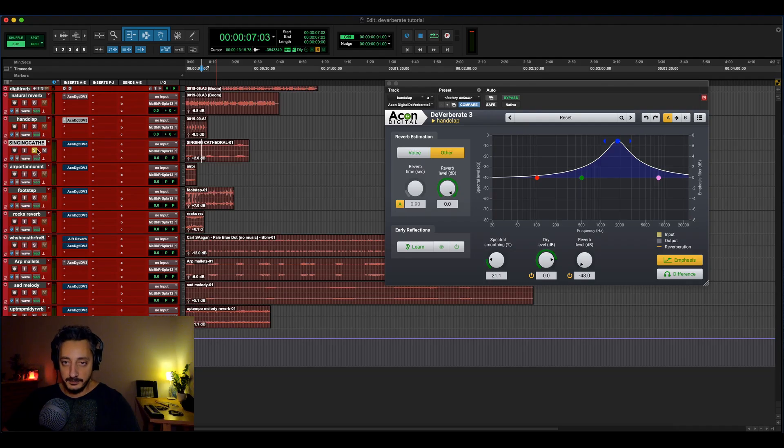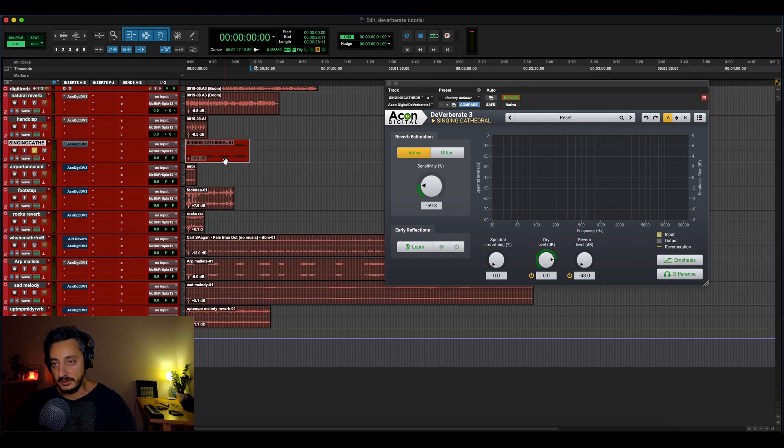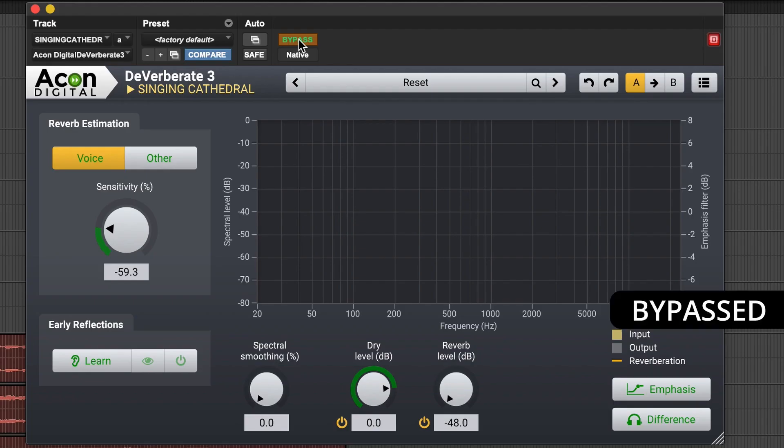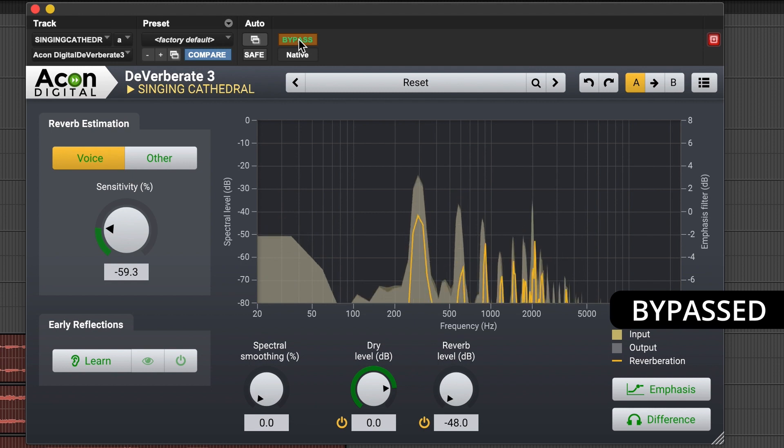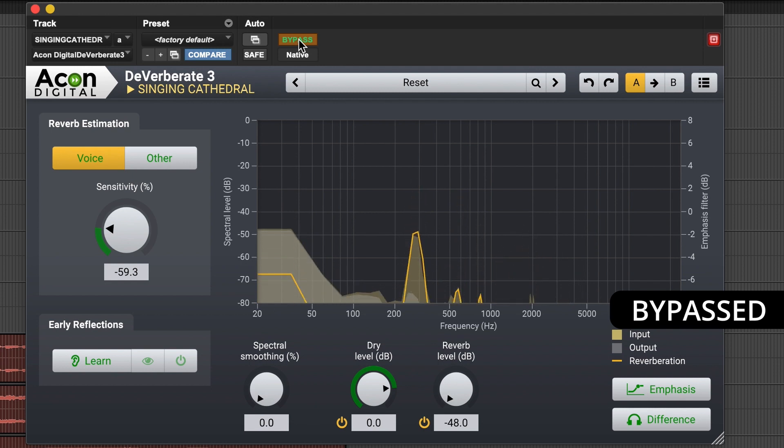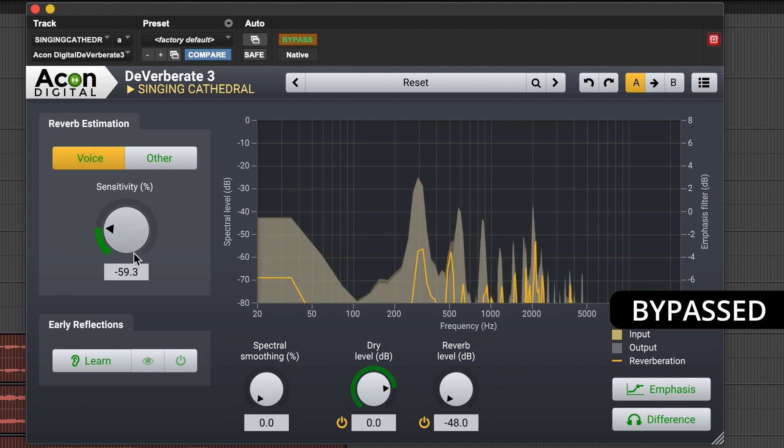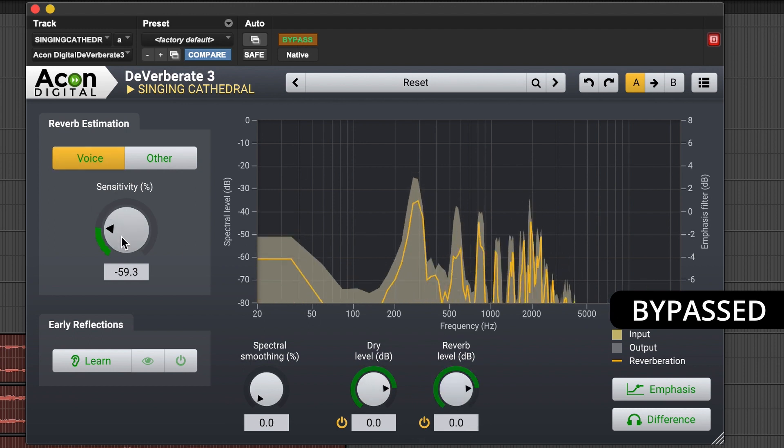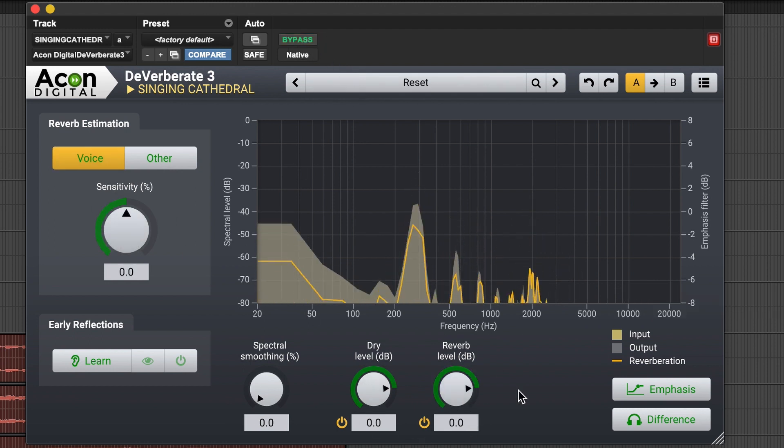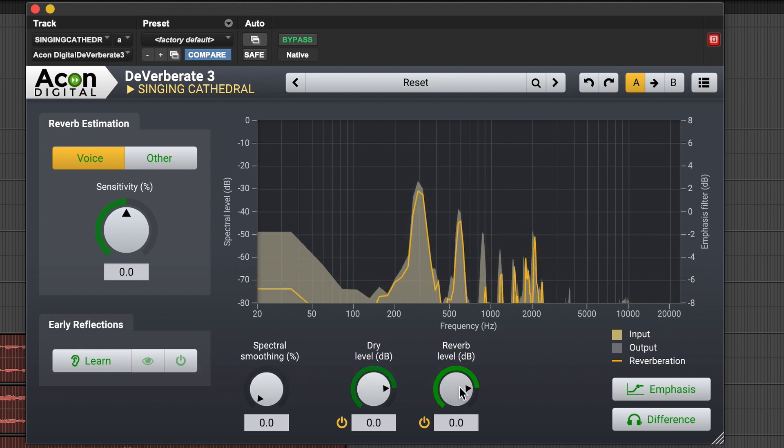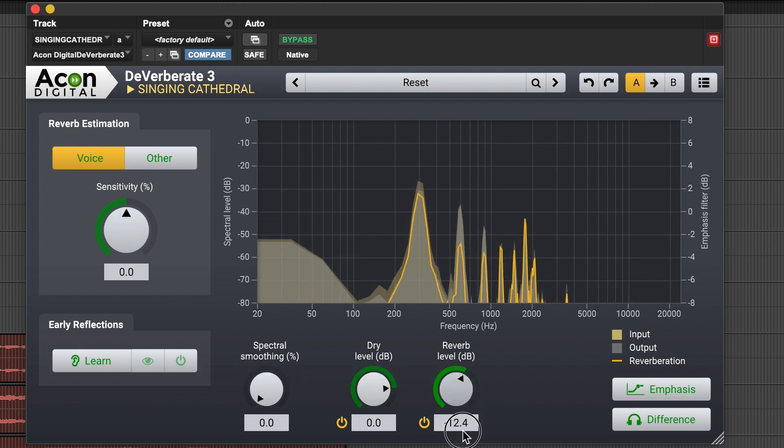Another example, it's this cathedral. There is a singing cathedral that I found the other day. So bypass, let's do the original. So natural reverb from the cathedral. Let's remove the bypass and see how much we can remove.